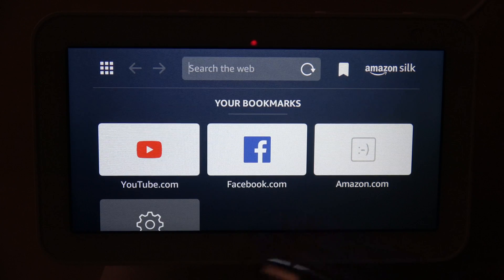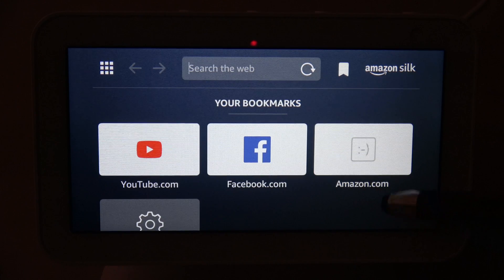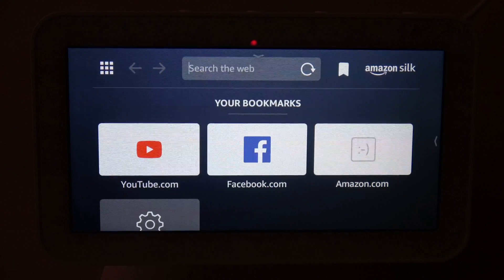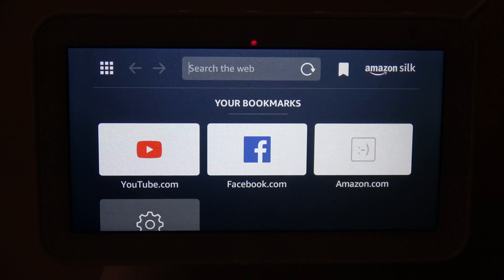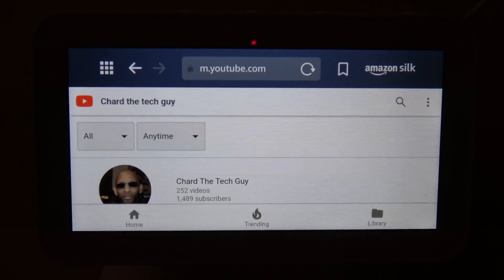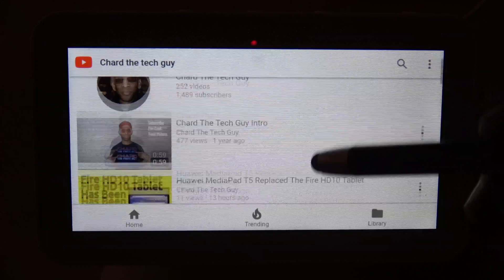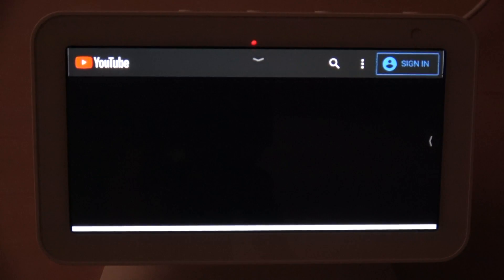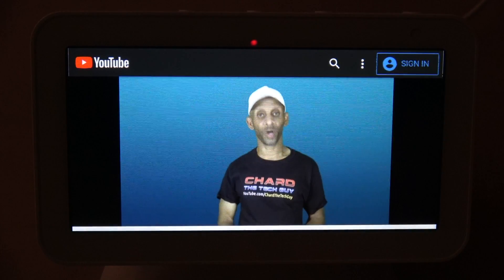From the home page of the Silk browser, you have bookmarks representing YouTube, Facebook, Amazon, and your Settings — the same settings accessible from the device settings menu. So even though there's no dedicated YouTube app on this device, you can still get to YouTube videos by going to the Silk browser and clicking that bookmark. Once you get to the channel or video you're looking for, you can scroll down, find what you need, and start watching.